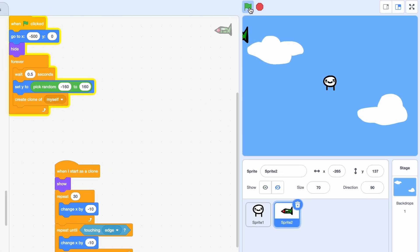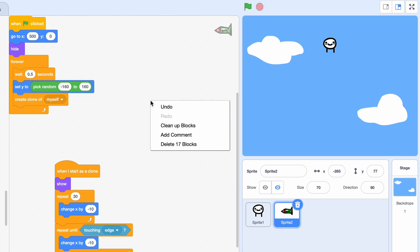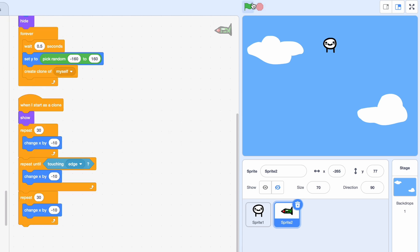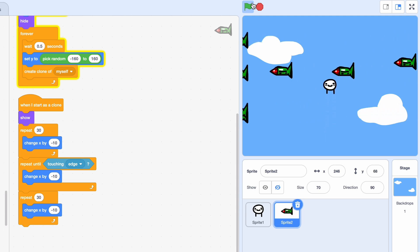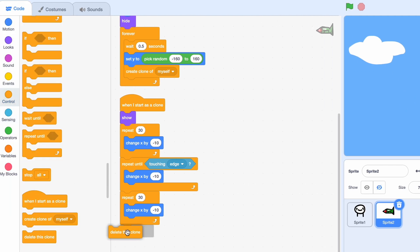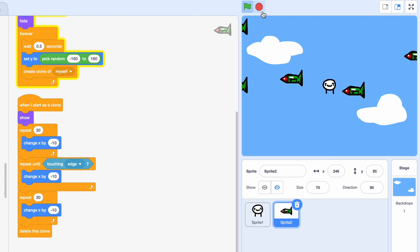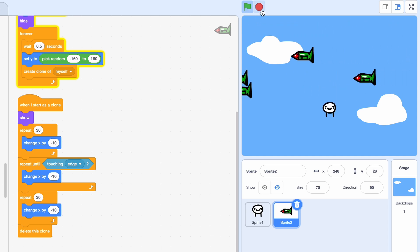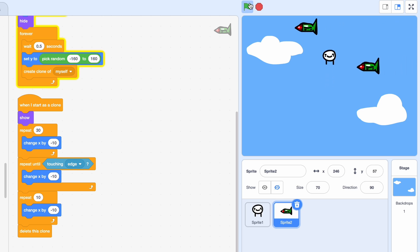It's not working, so I need to do 500 instead of minus 500. Now it's working and we can dodge them, but they're not deleting. Let's delete the clone. They're taking a bit too long so let's do repeat 10 times — that should work a lot better.